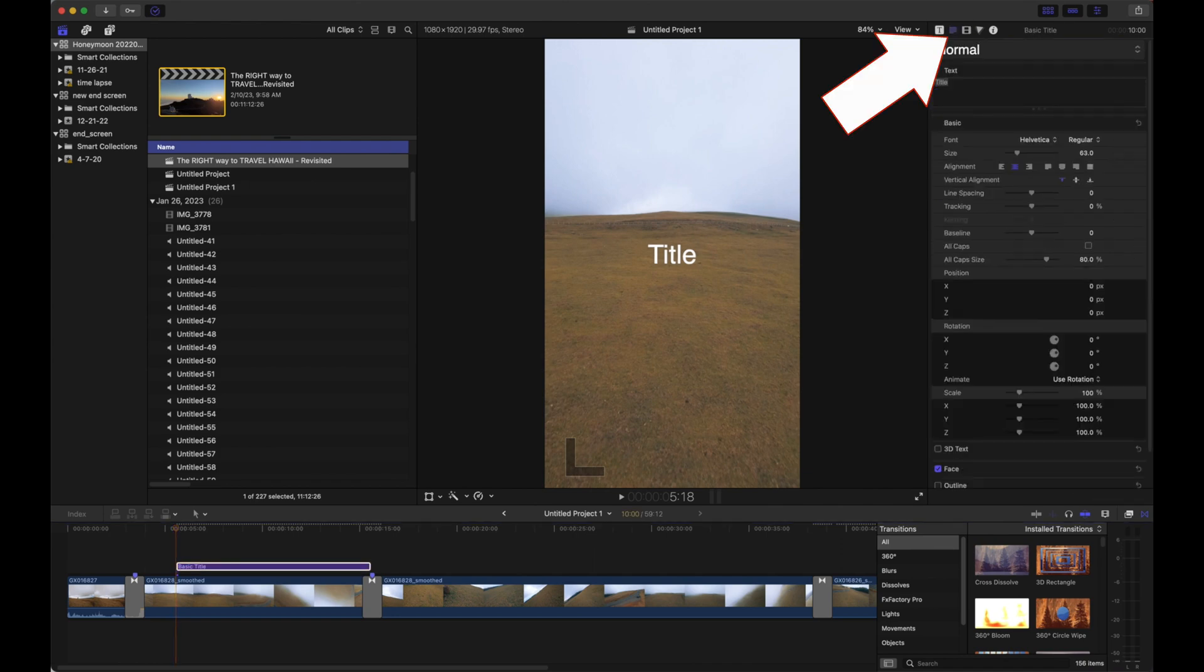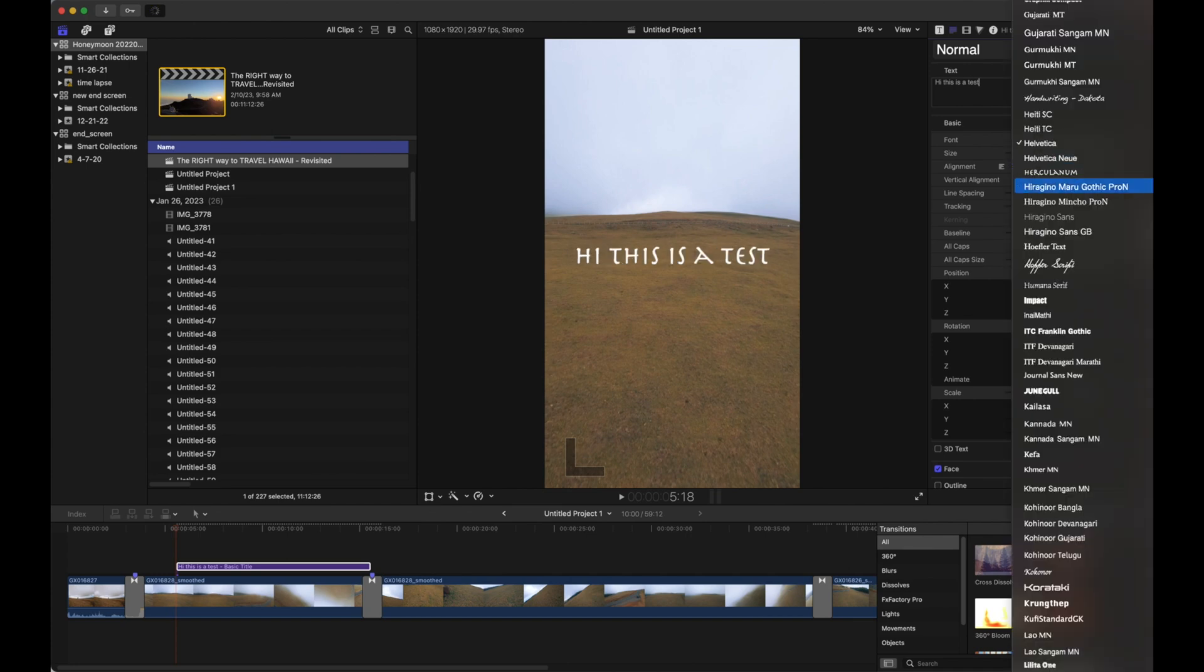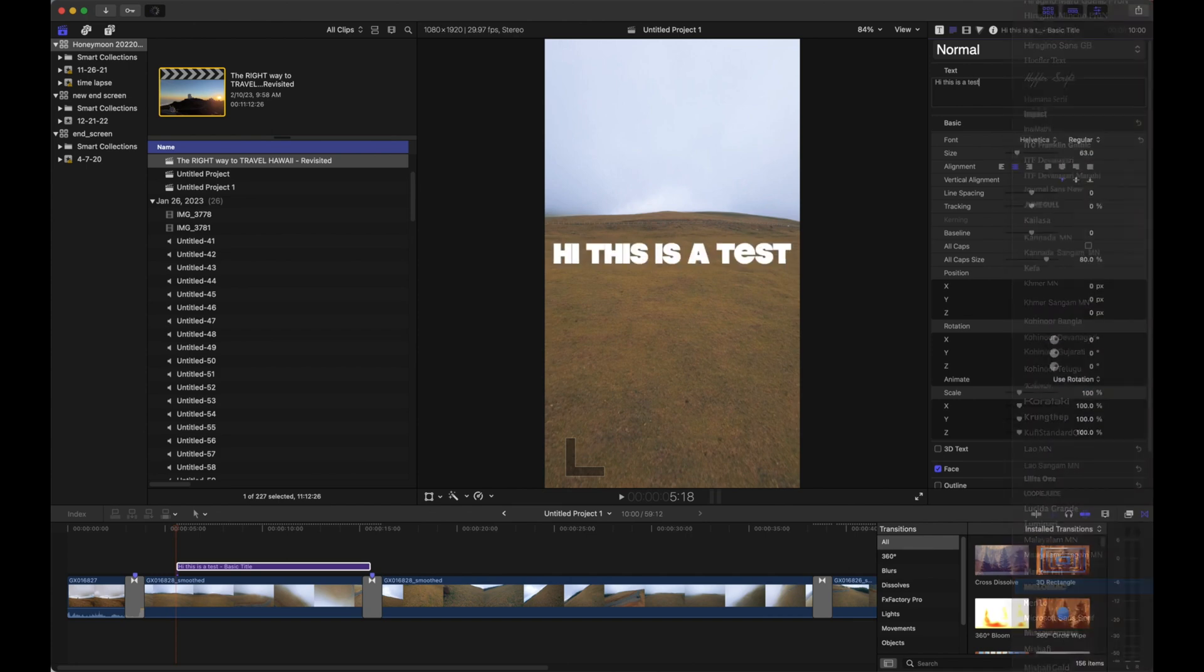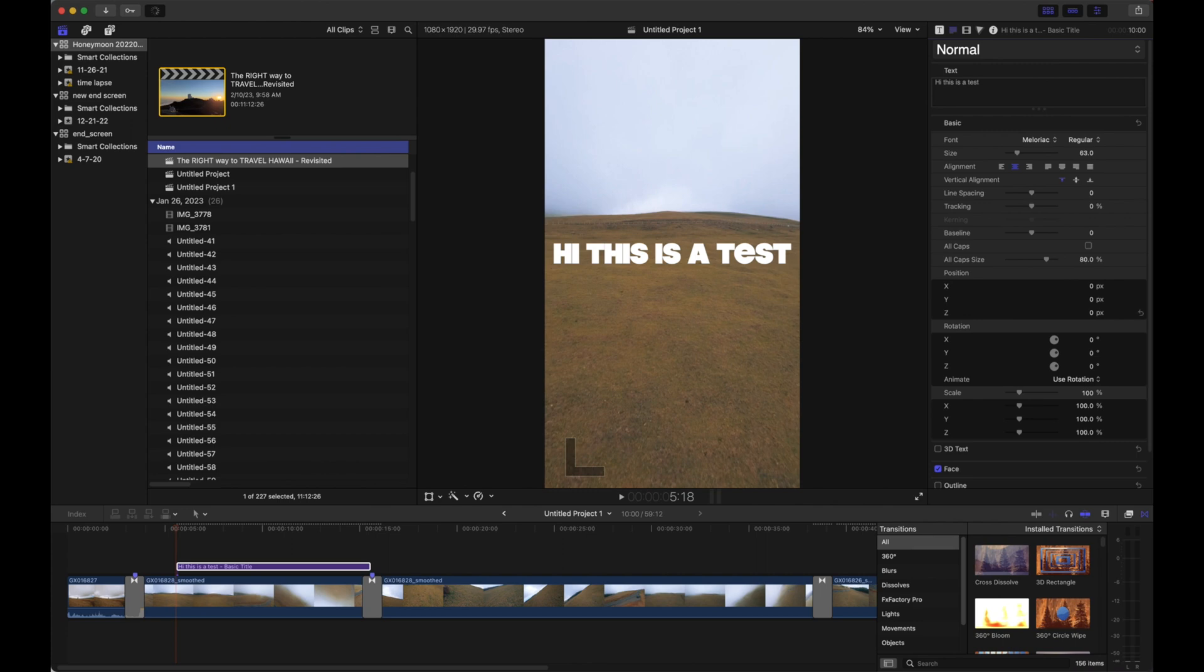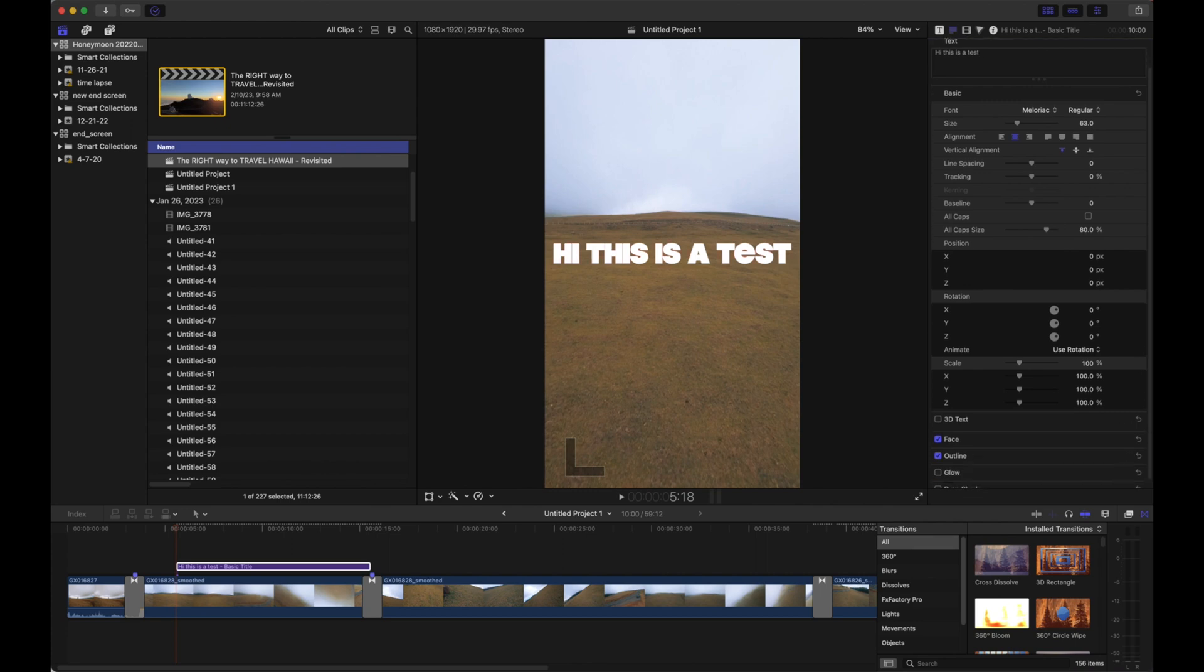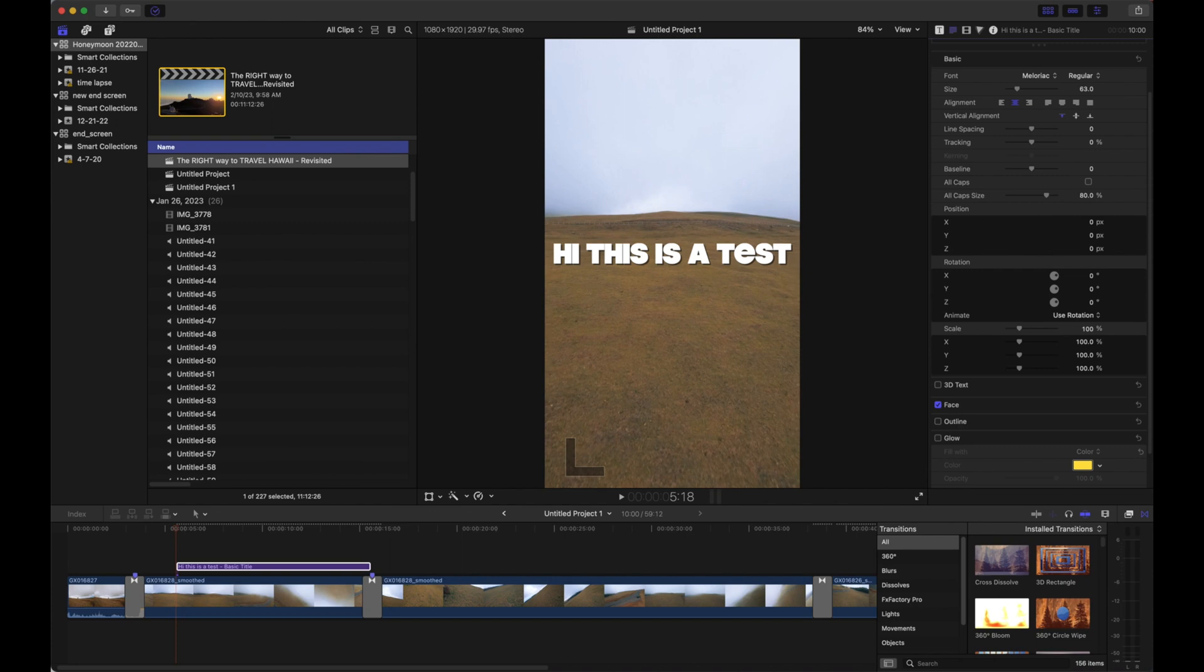I'm going to go ahead here and just change the text to something test-related: 'Hi, this is a test.' You can actually change the font, vertical alignment, italicize it, bold it—whatever you want. I'm going to go ahead and show you: you can do an outline, glow, you can even do a drop shadow.